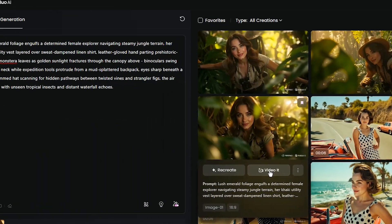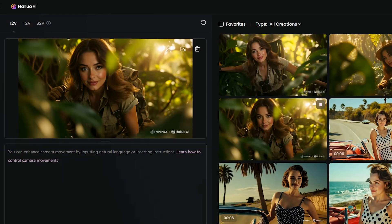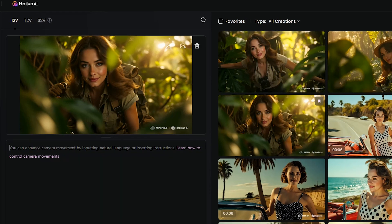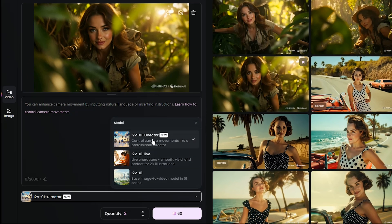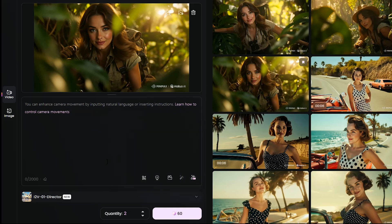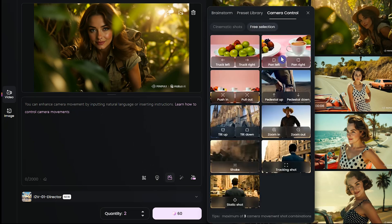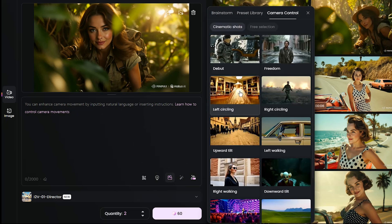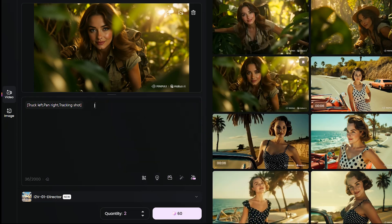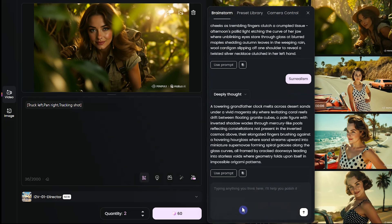When you press the Video It button, your image will be added as the source for generating a video. If you want to include camera movement in your prompt, make sure to try this model, then select the type of camera movement you want from the list. Just like the image section, you can write your prompt here and use DeepSeek to enhance it.